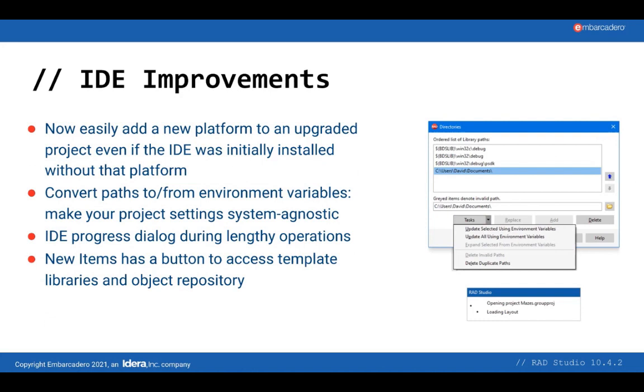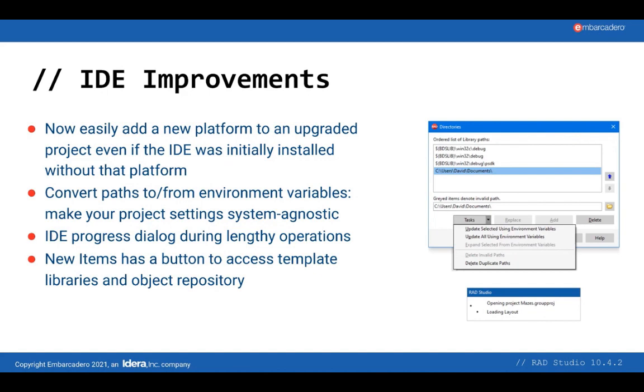There are a few other IDE improvements as well. You can now add platforms to a FireMonkey project even if you did not have that platform installed when you upgraded the project. The IDE has a dialog showing you what it's doing when it's doing something lengthy. The File New dialog has a button to access the object repository and templates, an old feature, but one we want to make more accessible. Finally, we have a very neat feature that will help make your project settings setup agnostic. You can convert absolute paths to ones using environment variables, meaning they can more easily be moved between different computers using different setups. Or component vendors can install to any location and just set an environment variable for where those components are. This should really help make a project easy to move to a newer version of the IDE as well.